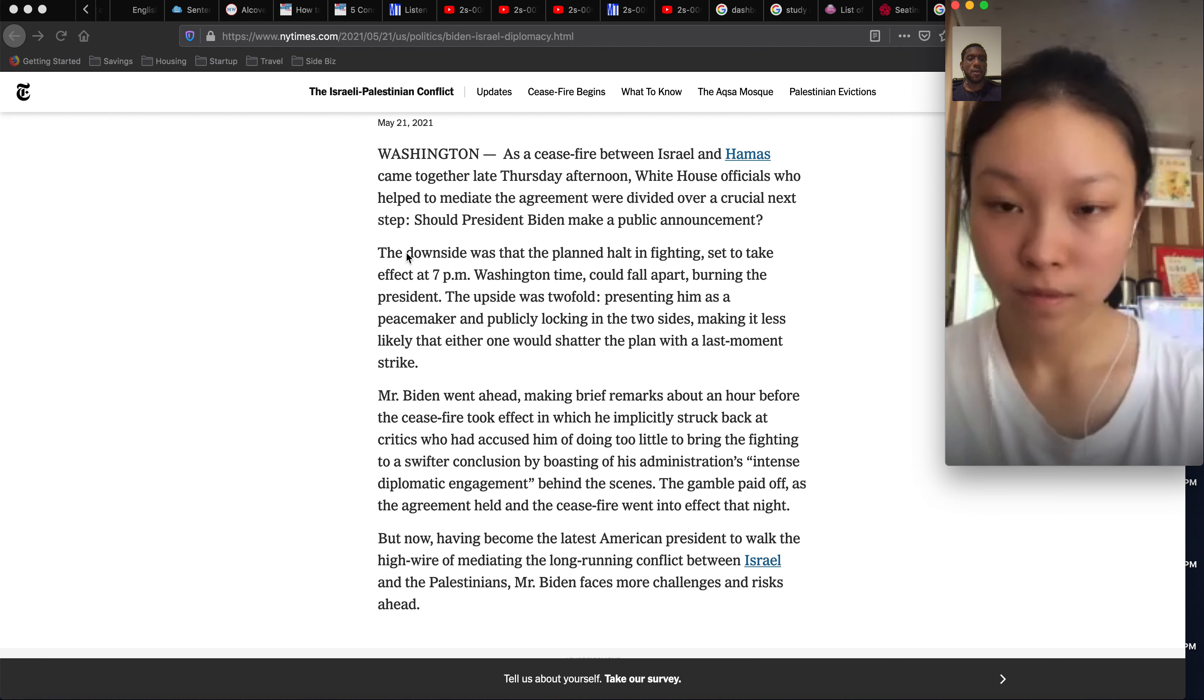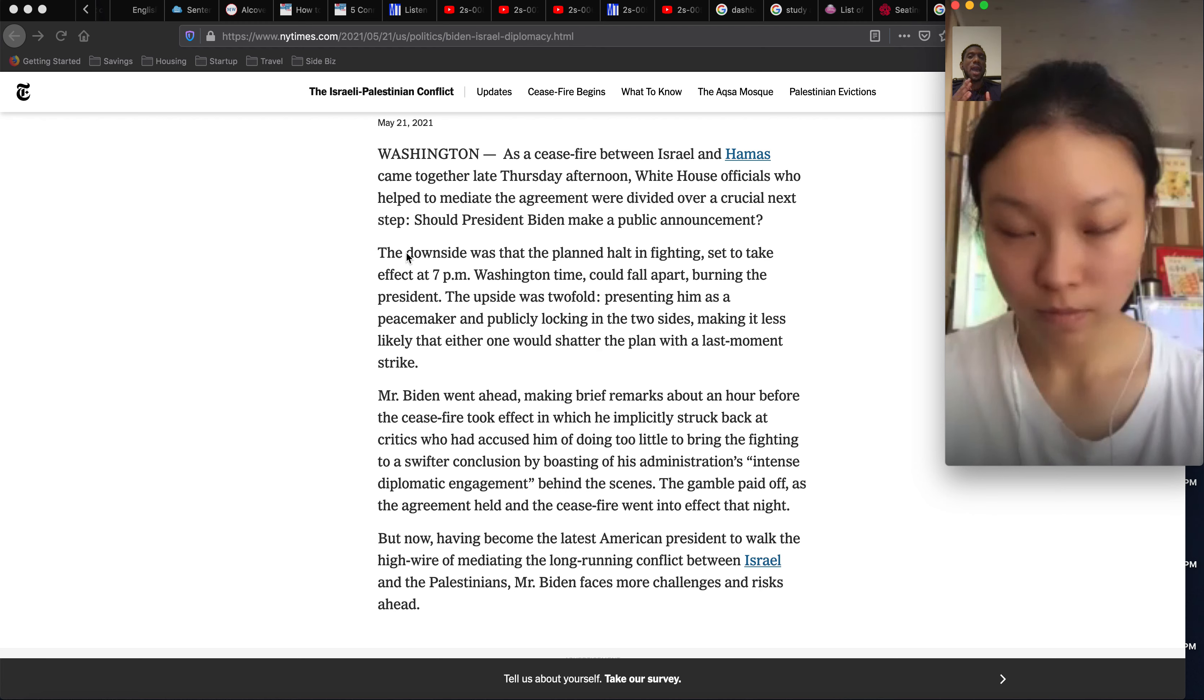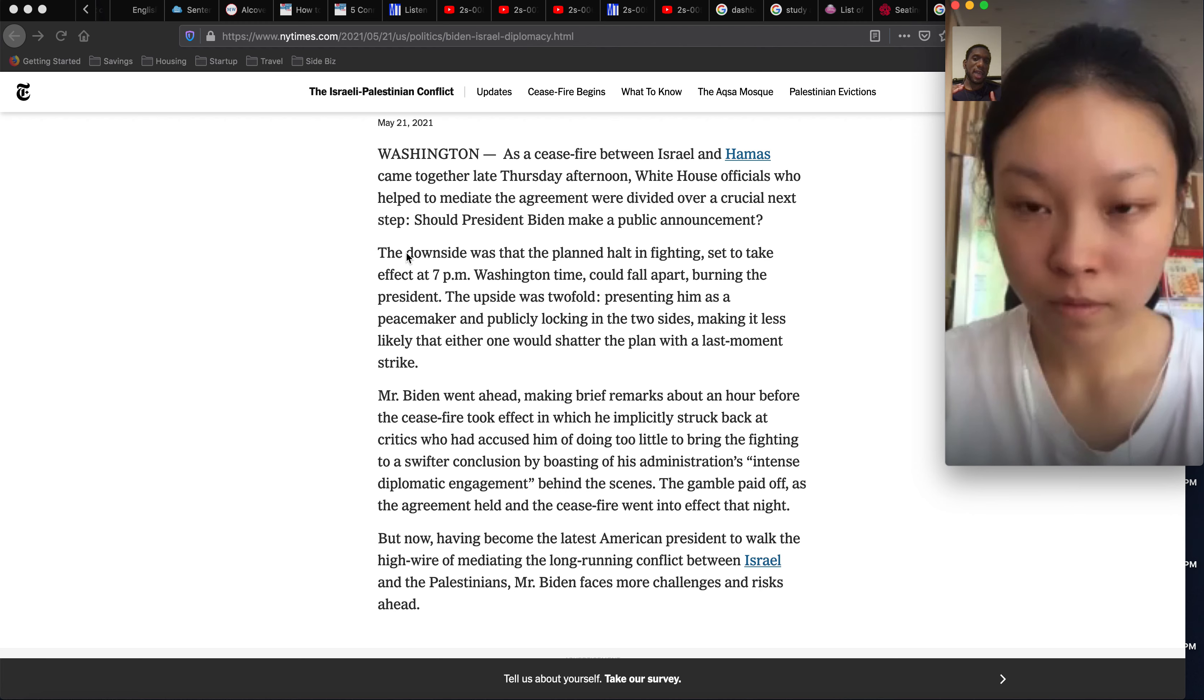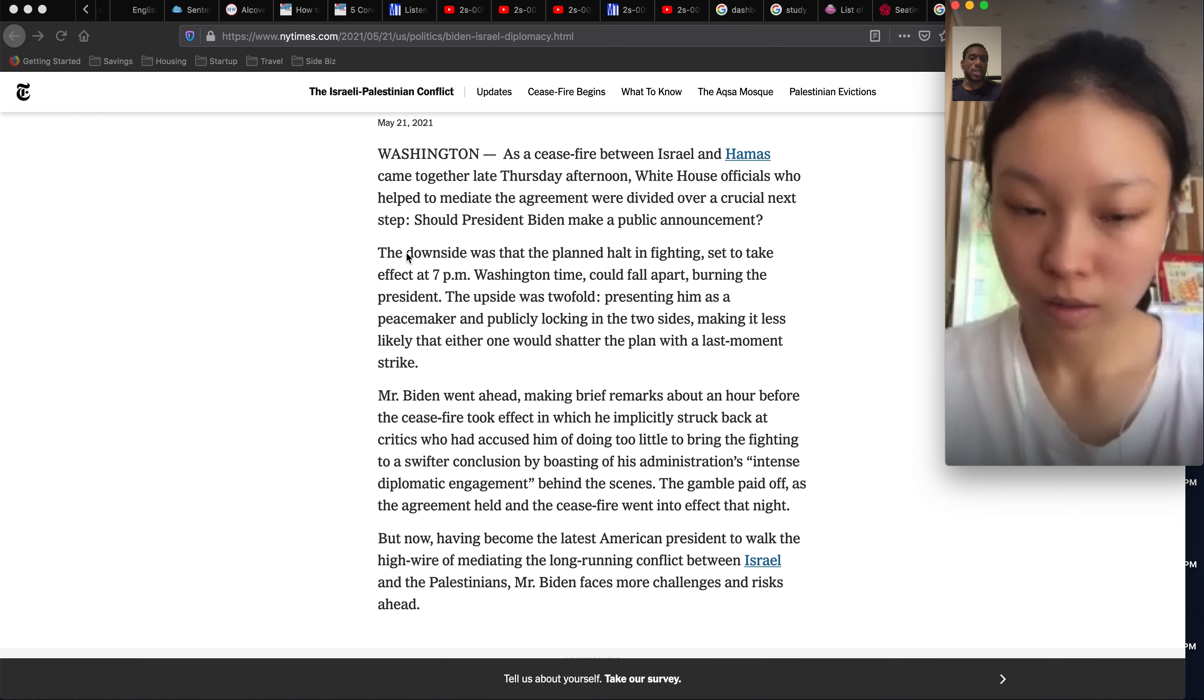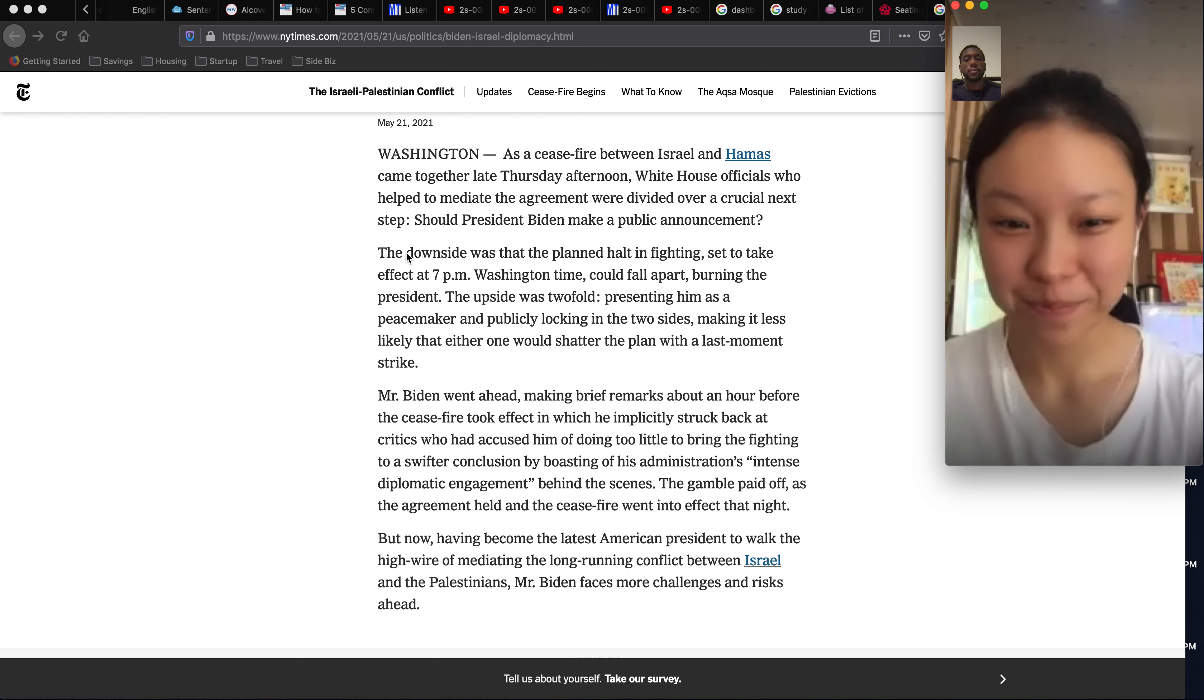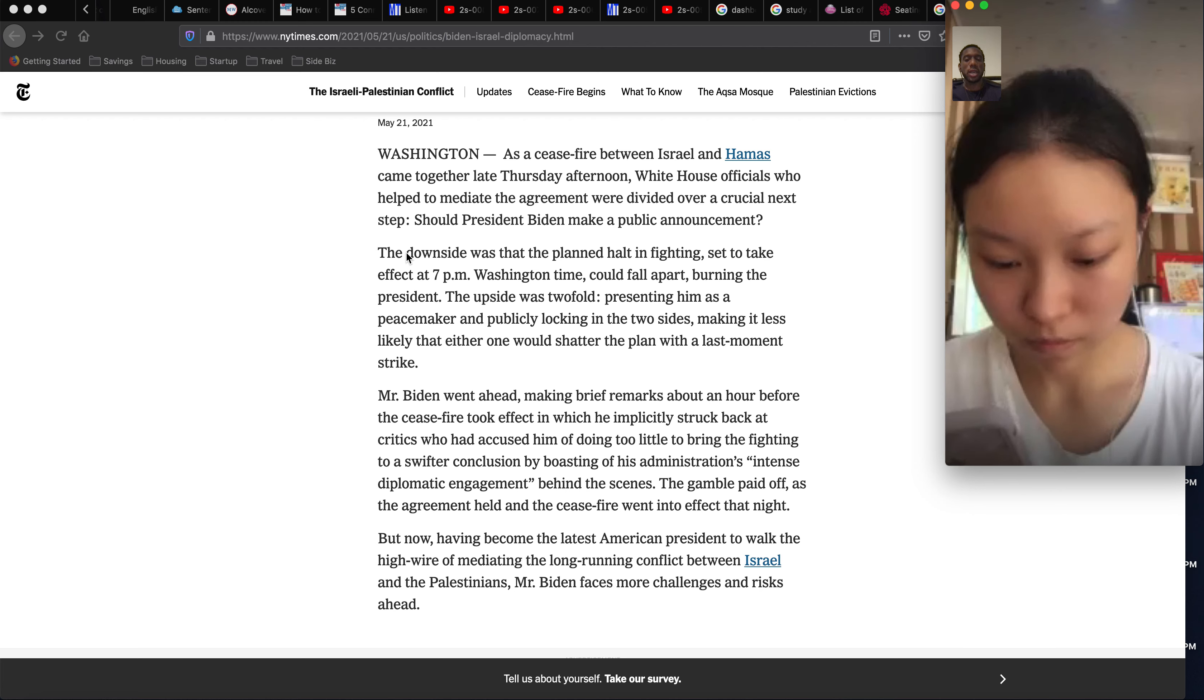But also in the White House they are running into a division. There's some people who want to do this and some people who don't want to do this. What is the division about? On the last line it says should. Yeah, exactly. So they're divided over that, over that next step: should Biden make an announcement. Let's continue reading this next paragraph.